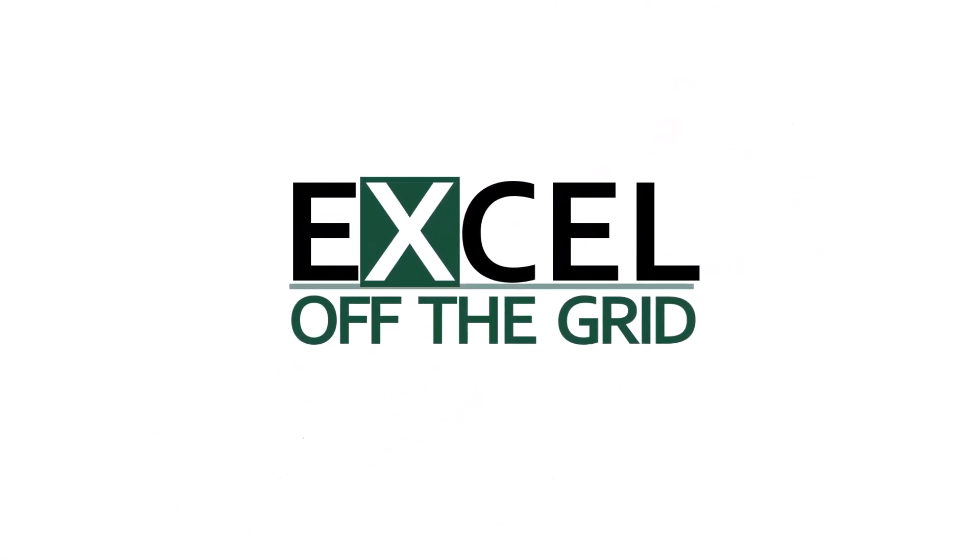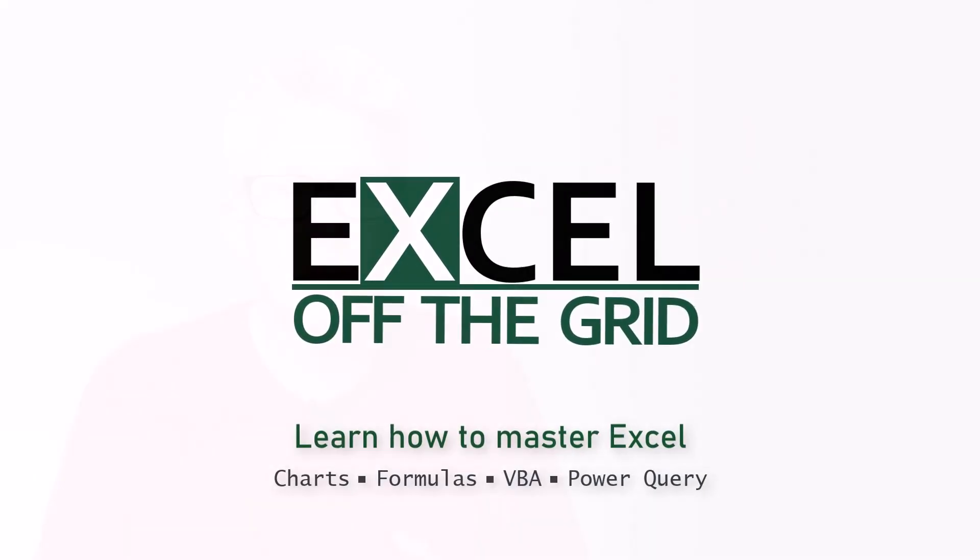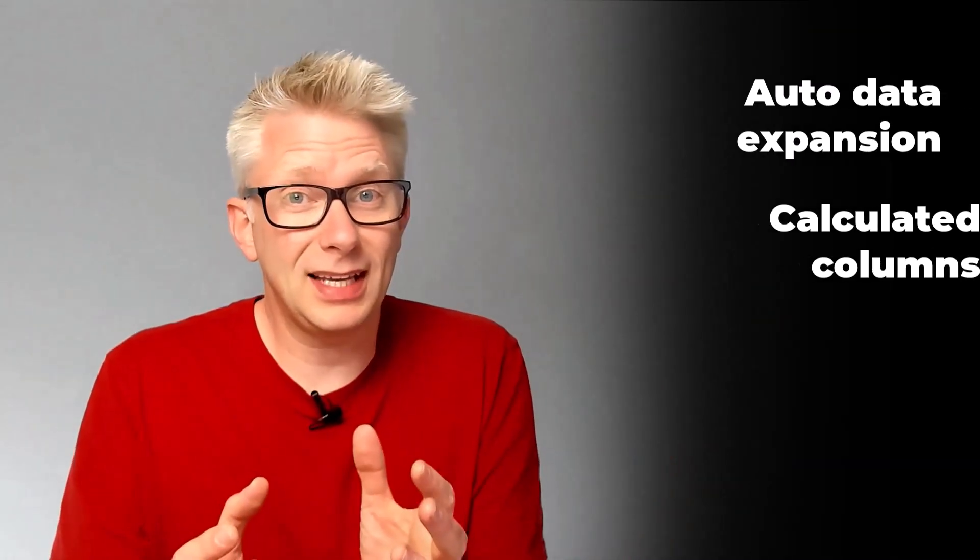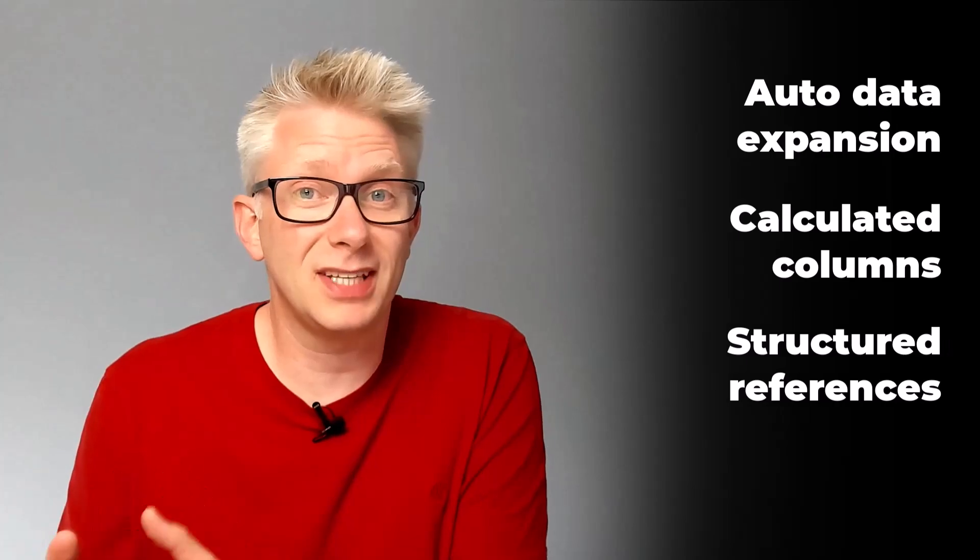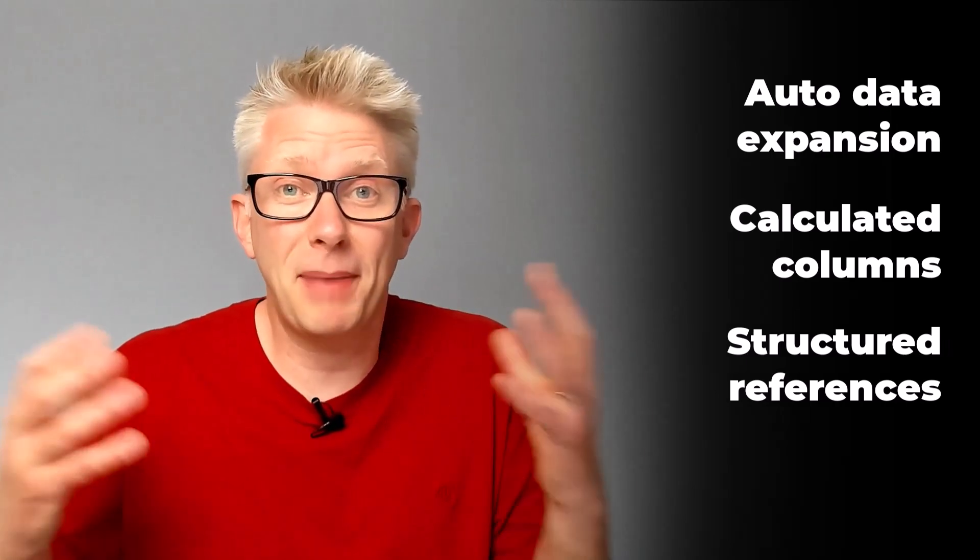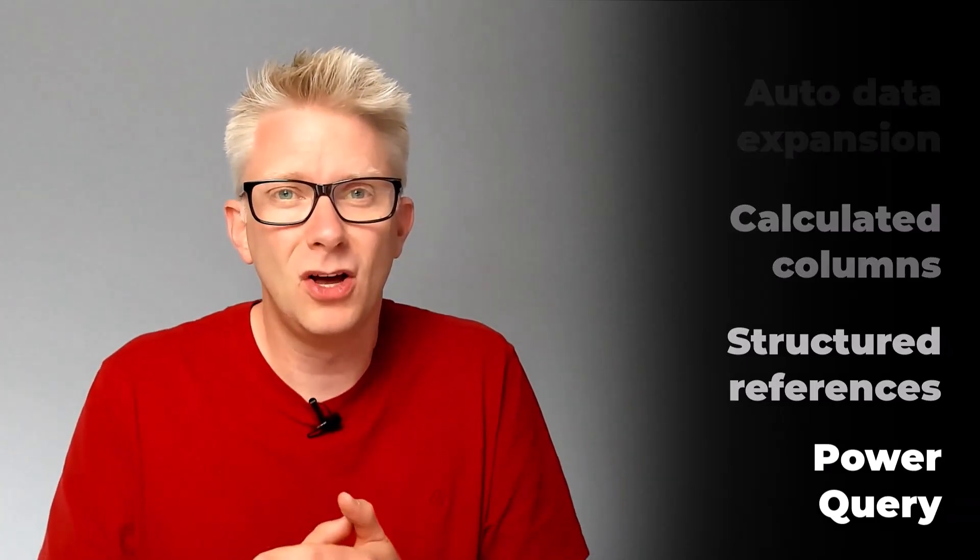I'm sure I don't need to tell you about the benefits of using tables inside Excel. Automatic data expansion, calculated columns, using structured references inside formulas and the fact that Power Query outputs a table. All of this means that tables and data validation should be a perfect mix.